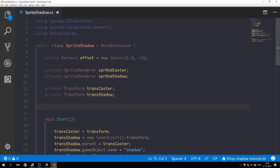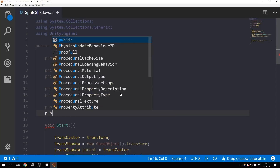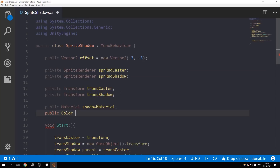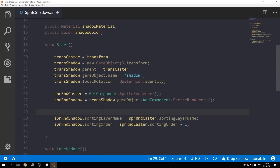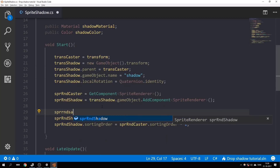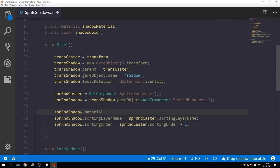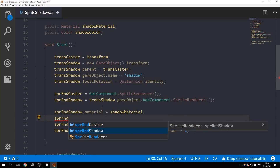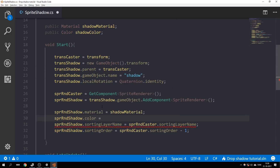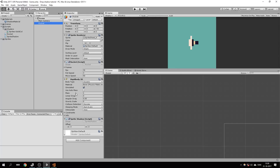In our script, let's add some new variables: 'public Material shadowMaterial' and 'public Color shadowColor'. We'll set spriteRendererShadow.material to shadowMaterial, and the color of the shadow will equal shadowColor.